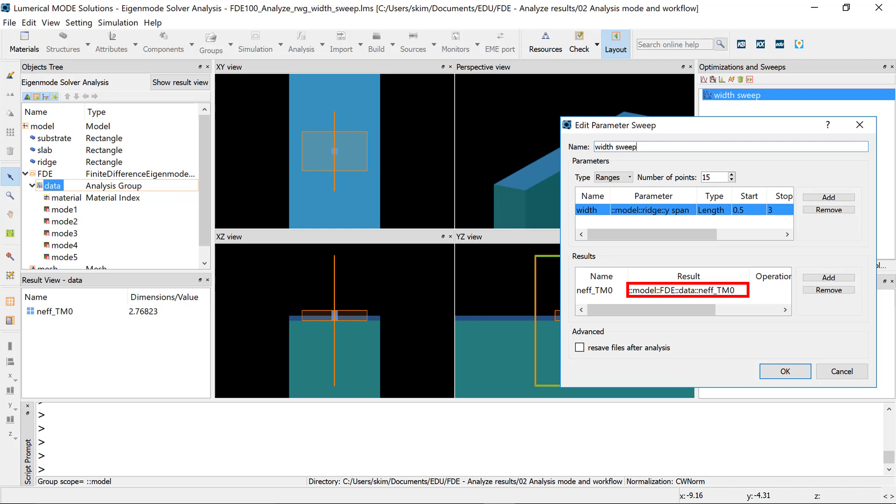To track a mode from the initial design, save the mode to the deck and use the best overlap command to identify the mode, since the mode number of a given mode may change over the sweep.